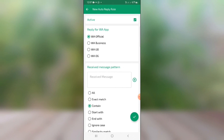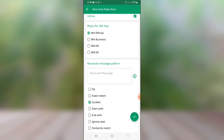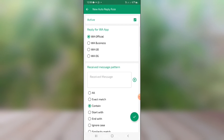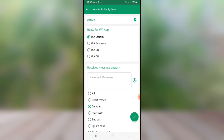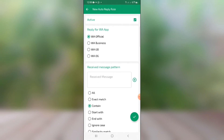Tap on the plus icon to add a new rule. You'll see it's active because I turned it on. Now select which app you want to use it for. If you want to use it for your normal WhatsApp, select 'WA Official.' If you want to use it for WhatsApp Business, select WhatsApp Business. There's also WhatsApp GB and WhatsApp OG. I'm going to leave it at WhatsApp Official.